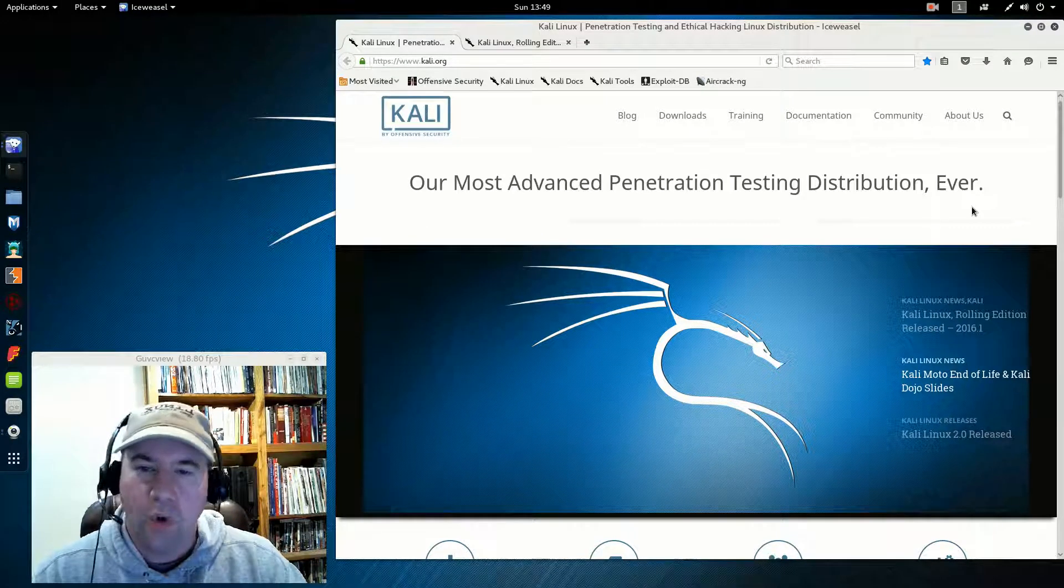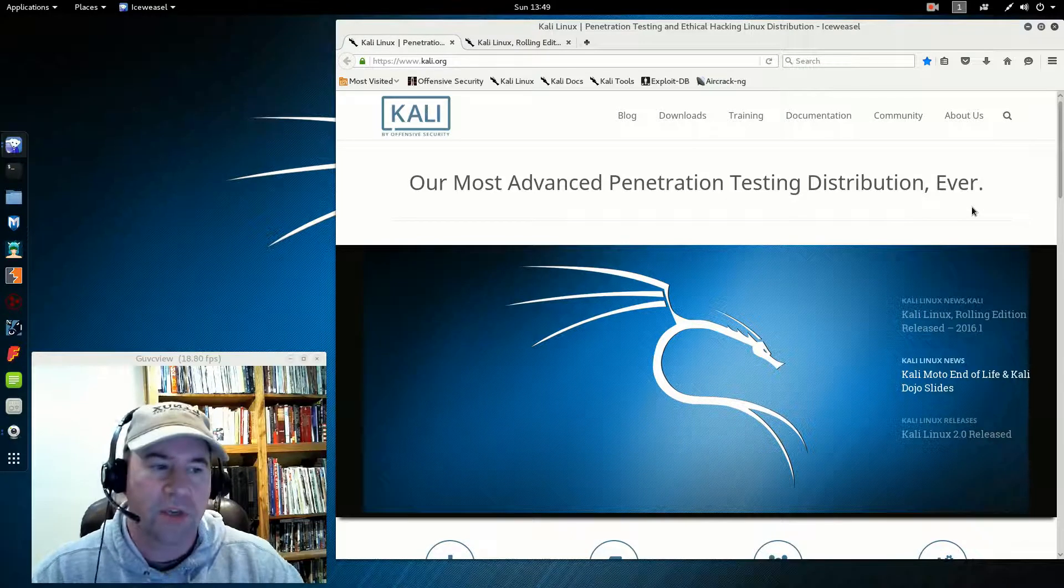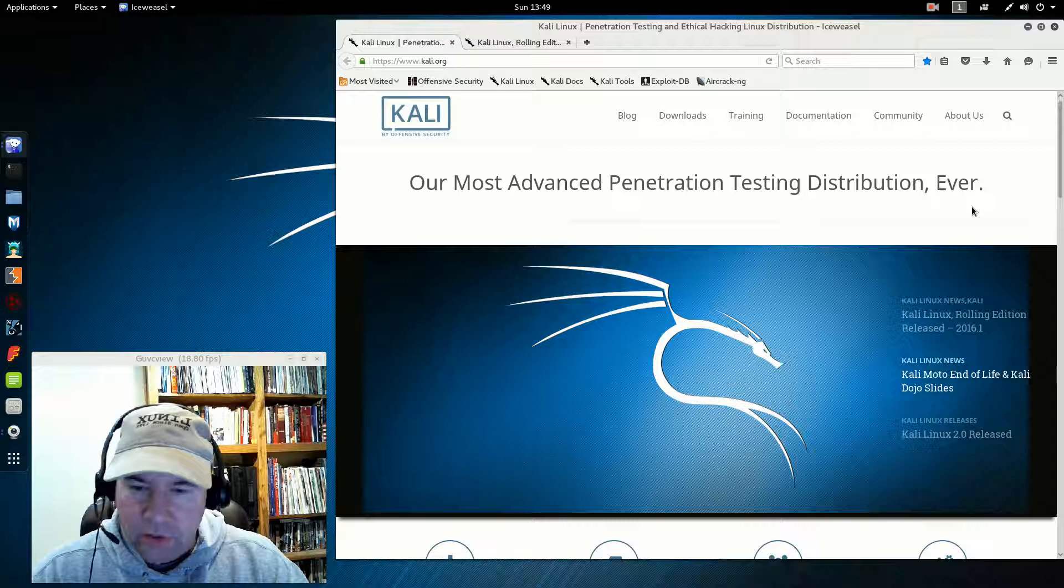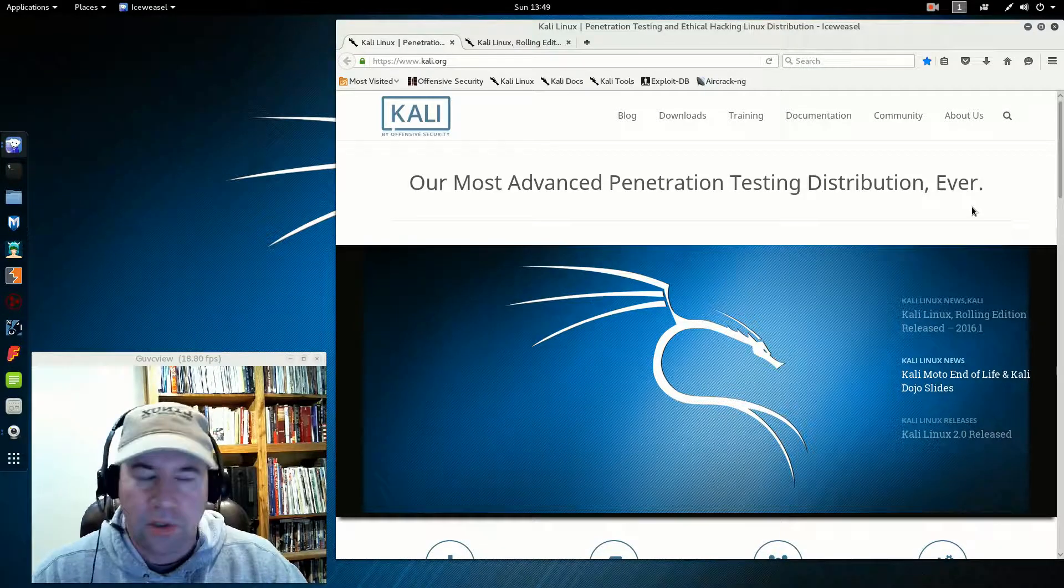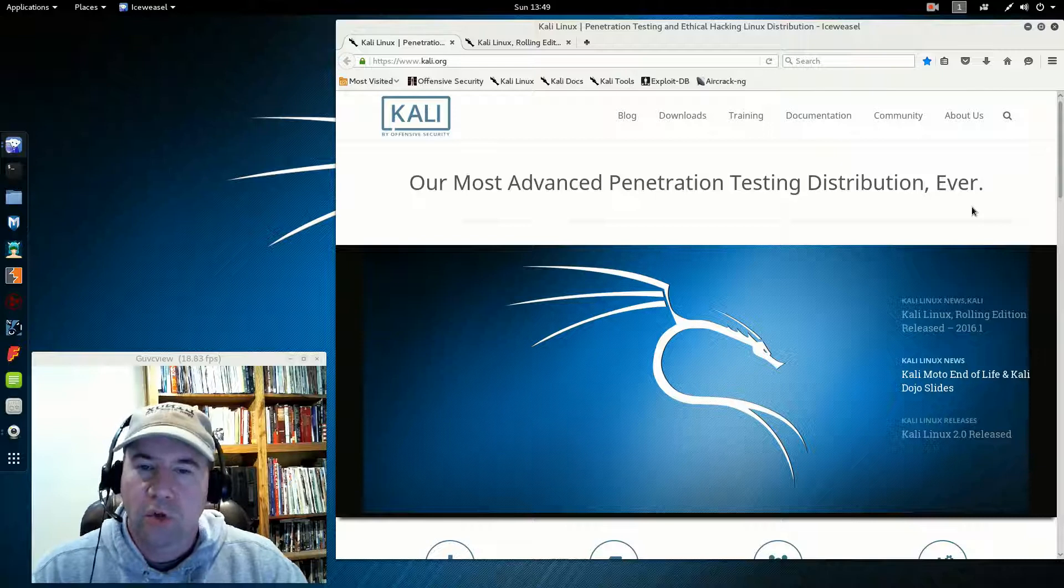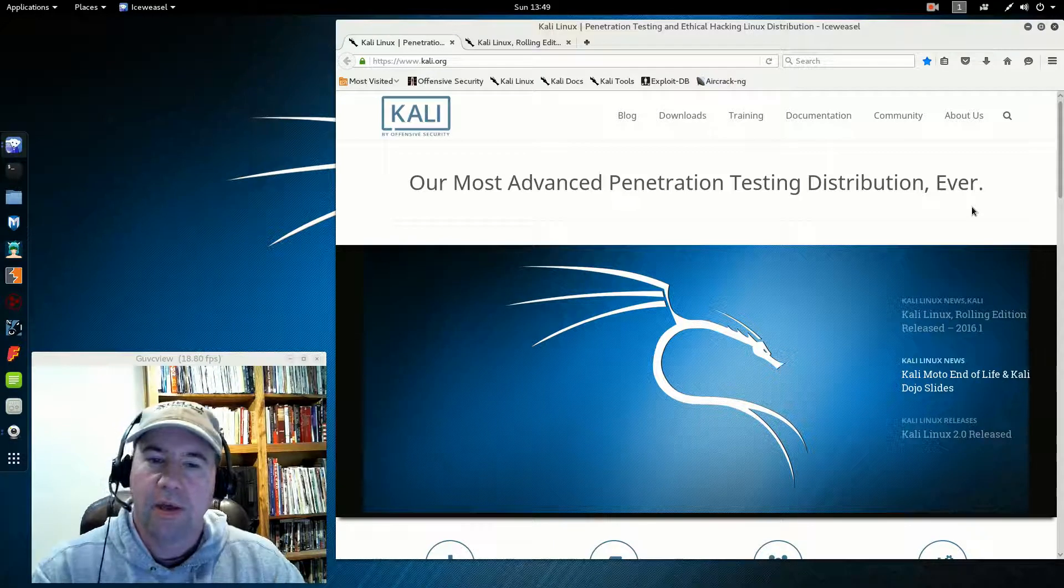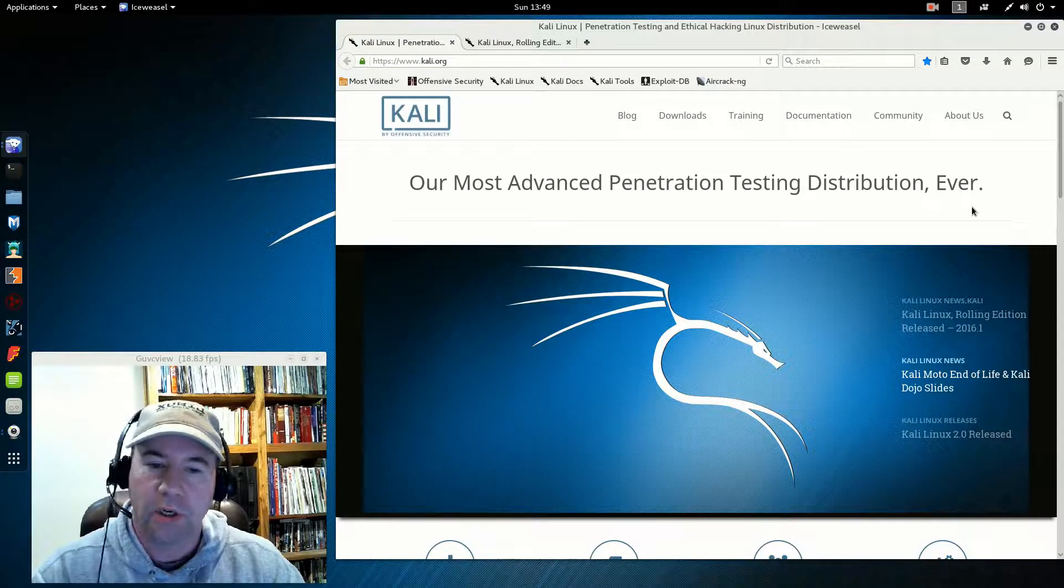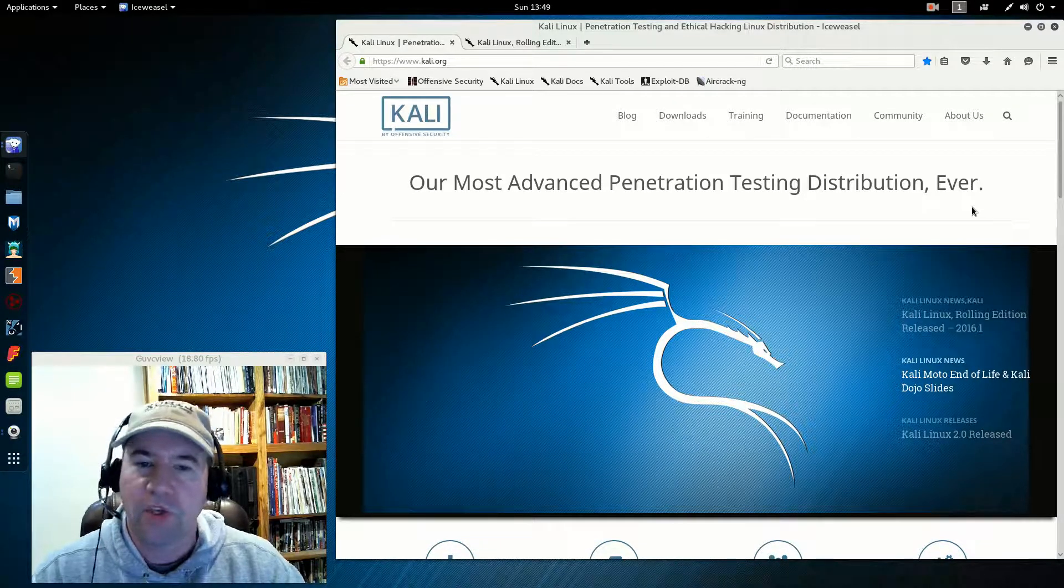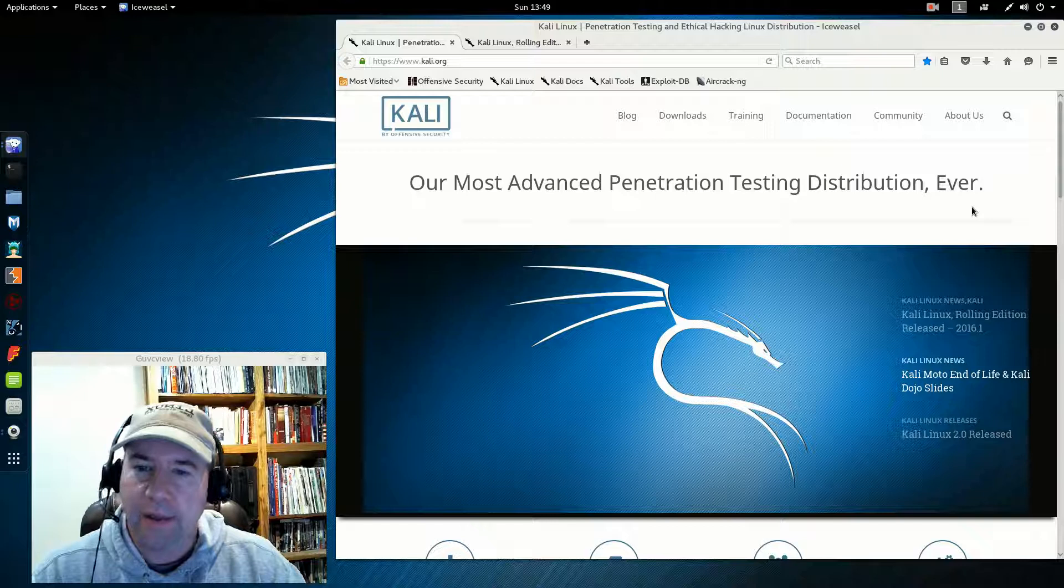If you're asking what is that, essentially penetration testing is hacking but for ethical purposes. Somebody that is into penetration testing is testing a computer system, a web app, a network, whatever. You're looking for vulnerabilities that can be exploited, but you're doing it for the purpose of finding the weaknesses so they can be fixed or improved, as opposed to malicious attacking. That is the whole idea behind Kali.